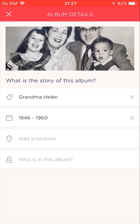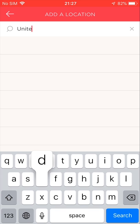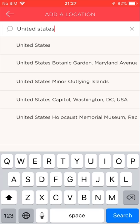Now moving on to location. Let's tap the Location field. Once I start typing a location, the app will start suggesting places based on what I've typed in. In my case, I'll choose a broad location name because my album includes photos from all around the US. If I wanted to, I could have chosen a specific location, such as a school, a small town, a national park, and so on.